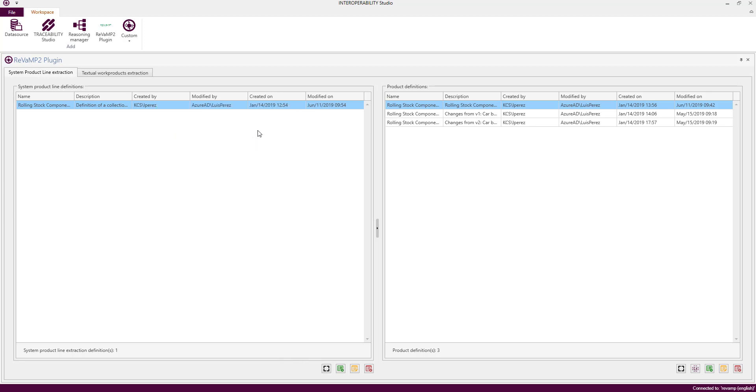This process will open the documents in the background, request for credentials if required, and then it will populate the templates extracted.